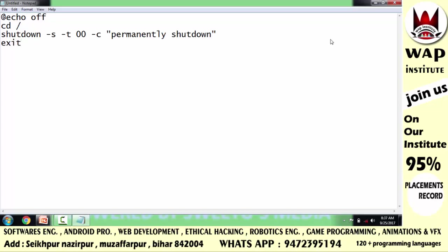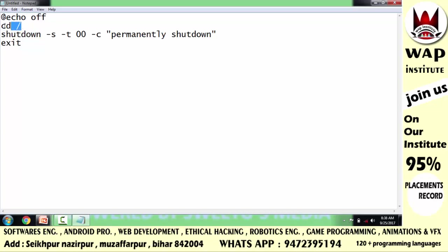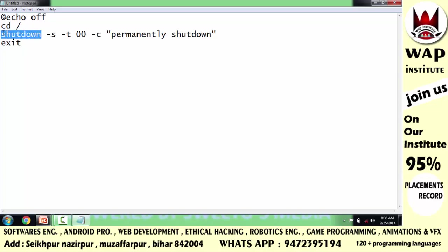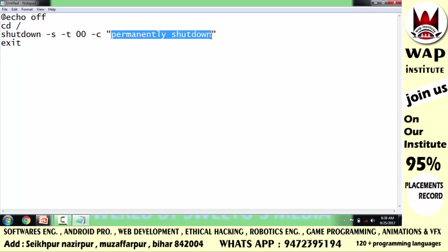'cd' का मतलब है change directory — shutdown नाम की application आपके Windows operating system के अंदर कहाँ पे मौजूद है, ये उसको assign कर लेगी। '-s' एक command है जो shutdown application को run करने में help करेगी। '-t' एक command है जिससे आप duration define कर सकते हो कि कितने seconds के अंदर computer shutdown होगा। मैंने double zero define किया — इसका मतलब जैसे ही software पे click होगा computer shutdown हो जाएगा। '-c' का मतलब है ये program जितना बार चलेगा उतना times Windows के अंदर copy होगा और ये message show होगा 'permanently shutdown'.